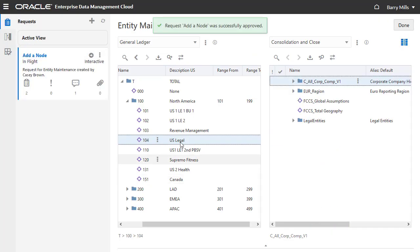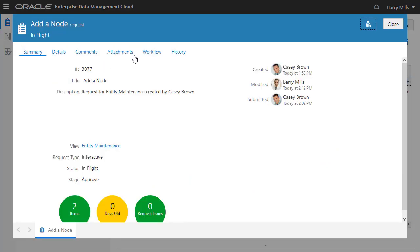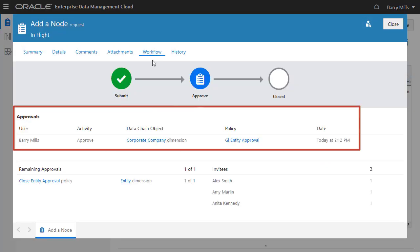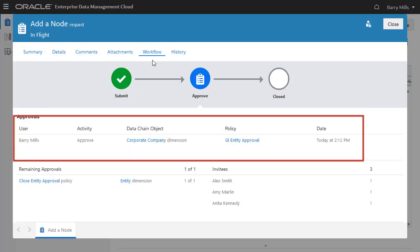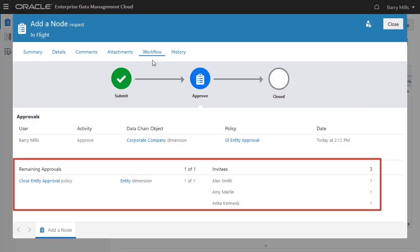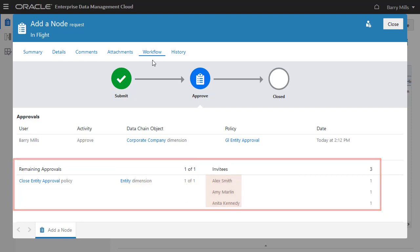If we inspect the request, you can see that Barry completed his approvals, and there are remaining approvals. Because Barry made a change to the Entity dimension in the Consolidation and Close viewpoint, one of the approvers in the Entity dimension policy must approve the request.